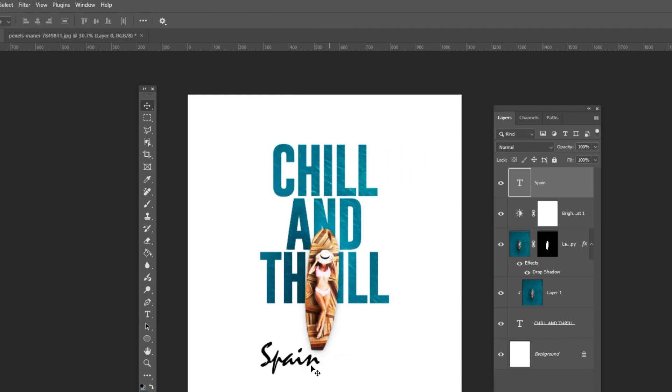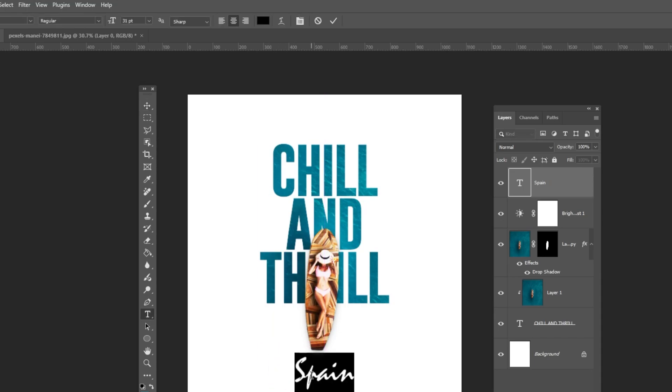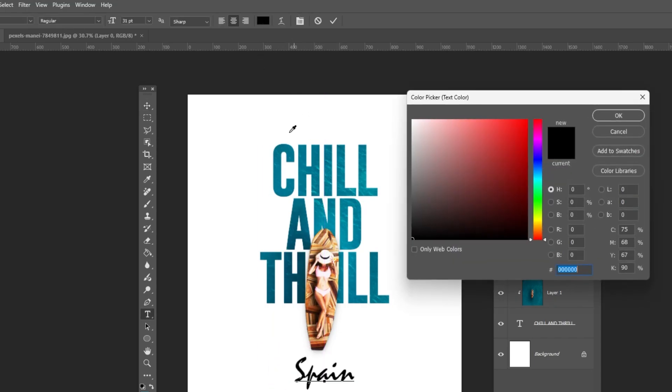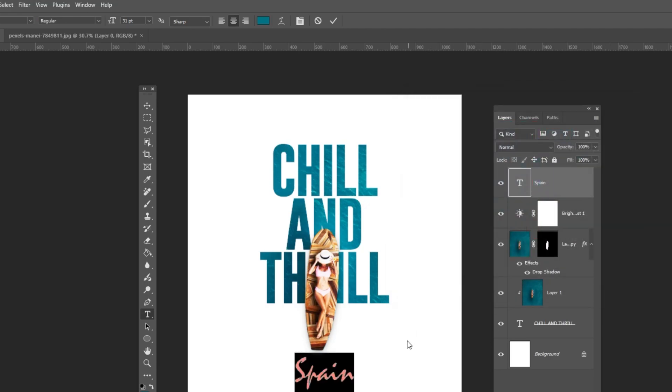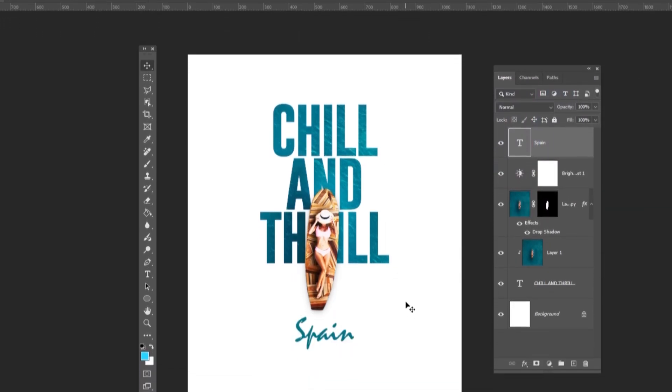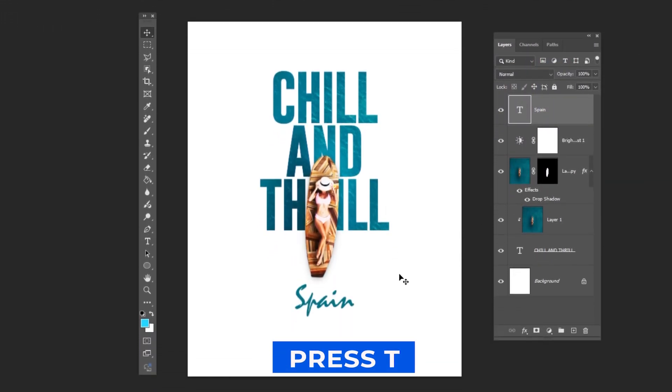Change the text color. Press T and write your final text.